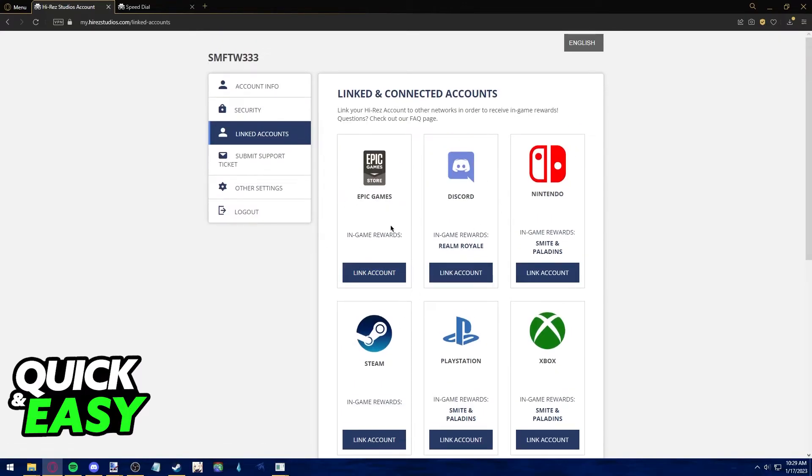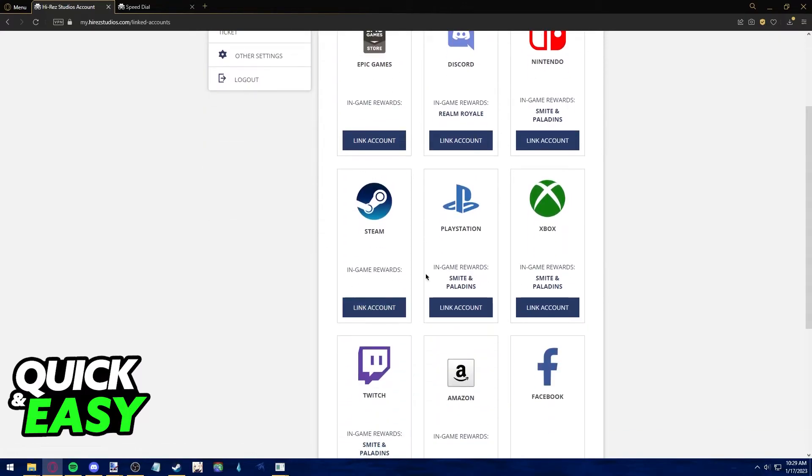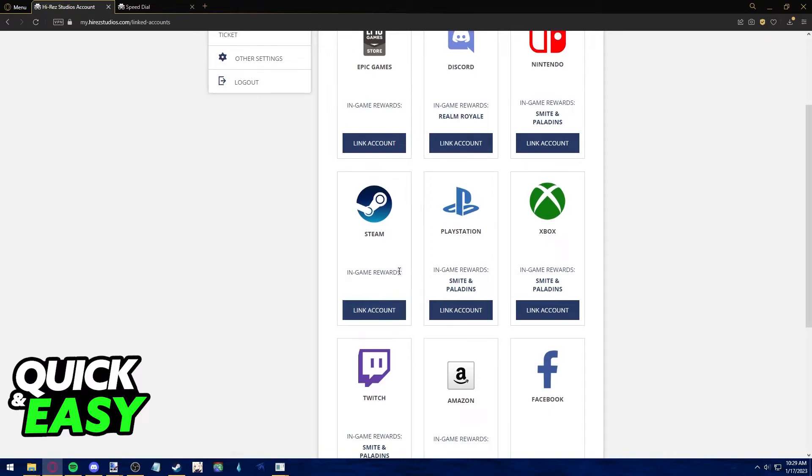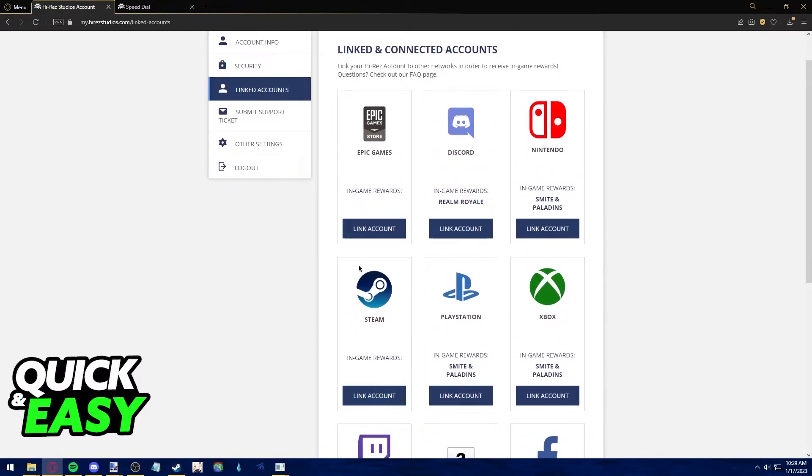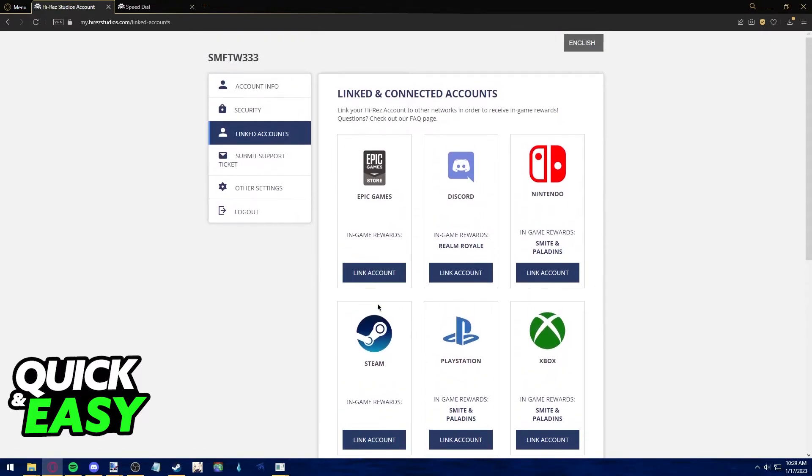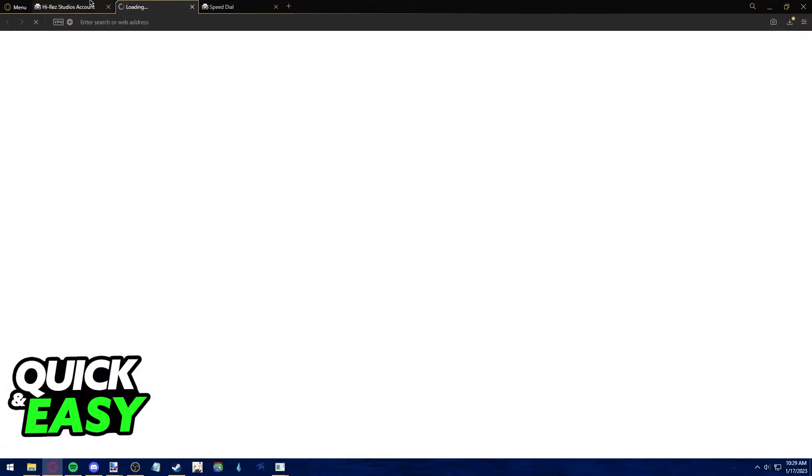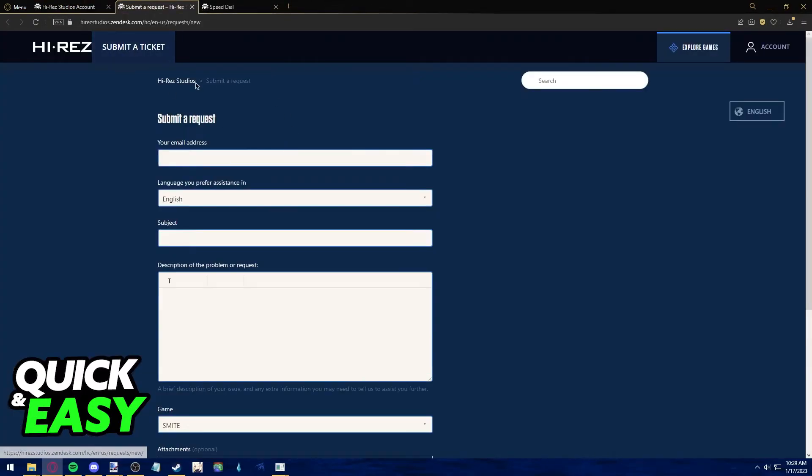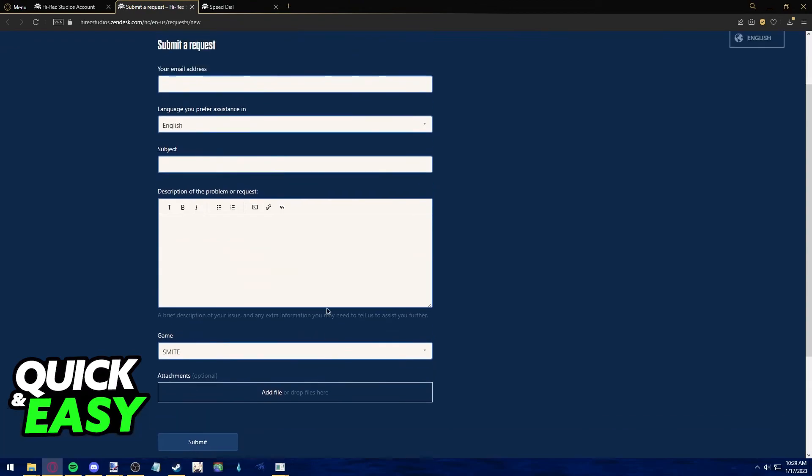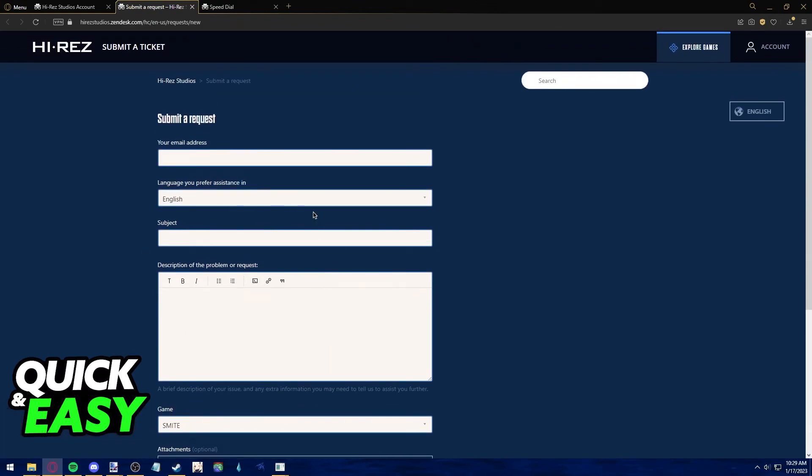If for some external reason you cannot access your Steam account and because of that you can't unlink it, make sure to use the submit support ticket option through this left-sided menu. You will be redirected to a page where you have to fill out a form and detail the issue you are having with unlinking your Steam account.